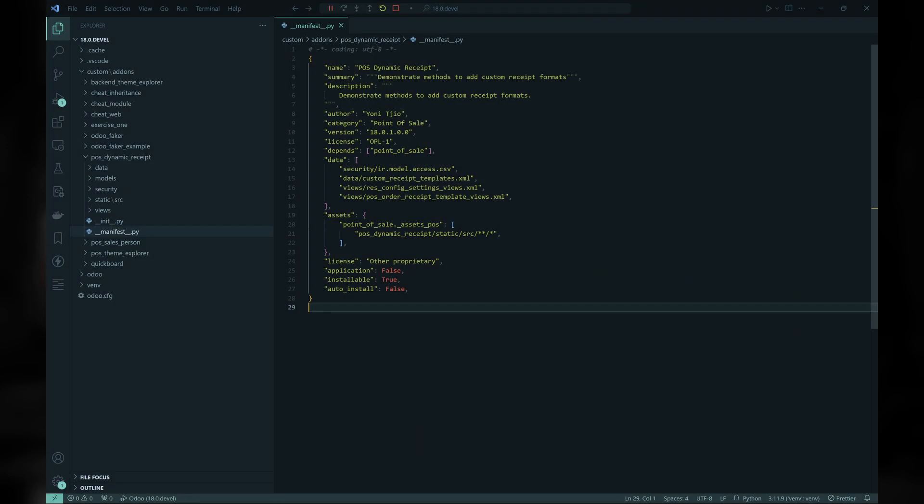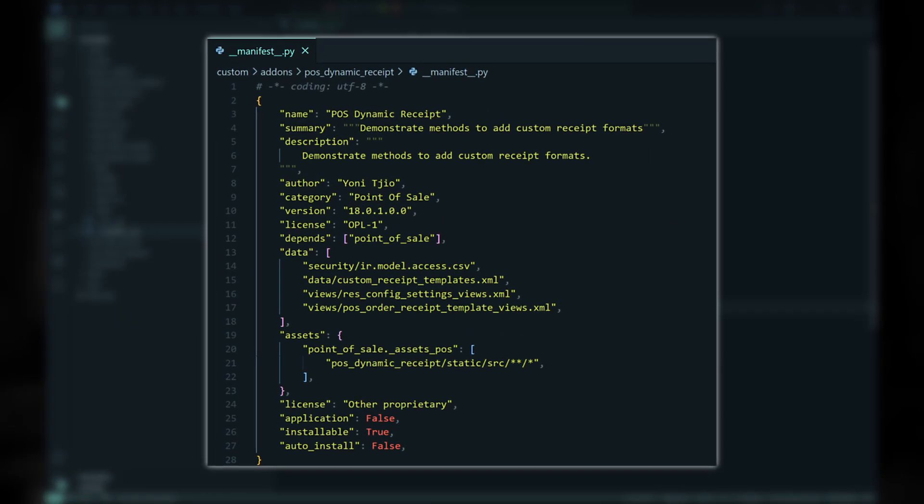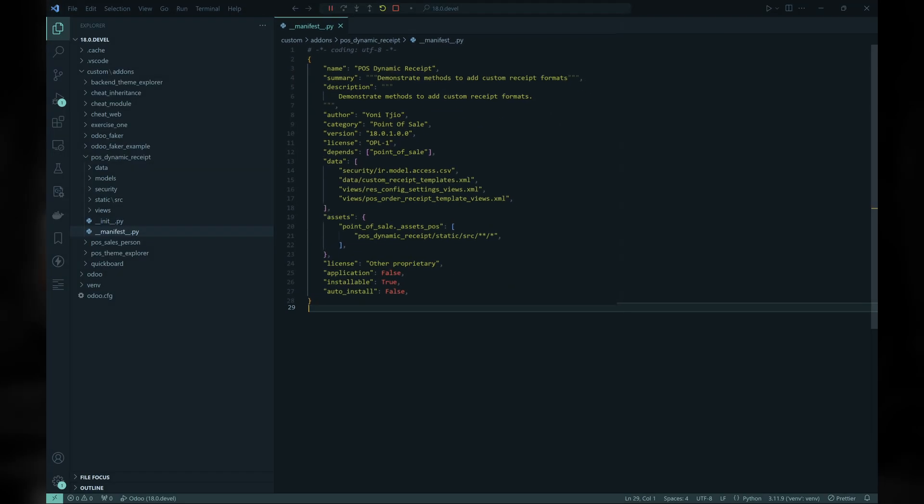Let's create the module and the necessary supporting parts first. As usual, we start by creating the manifest file, the initial directory structure, and the corresponding init files.